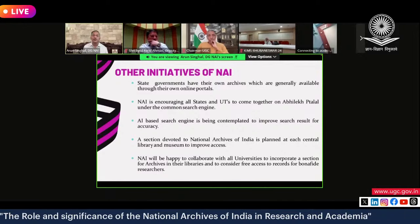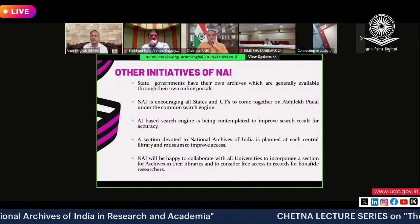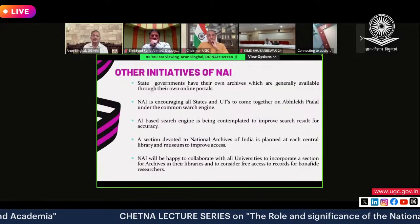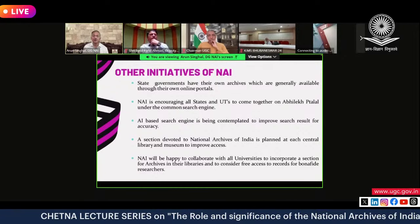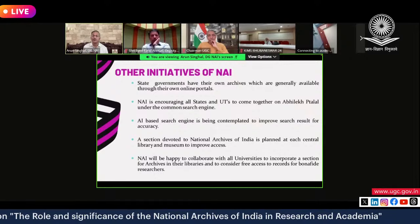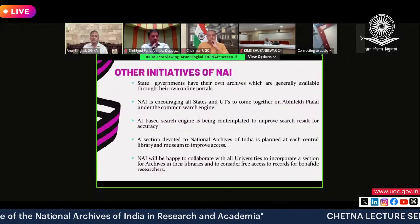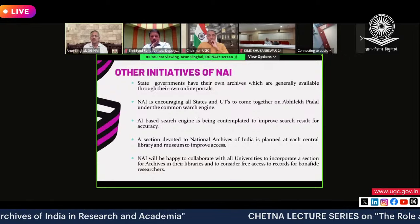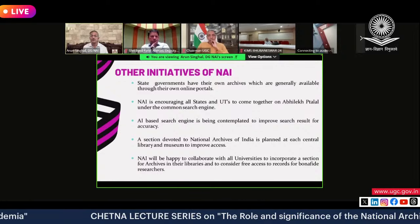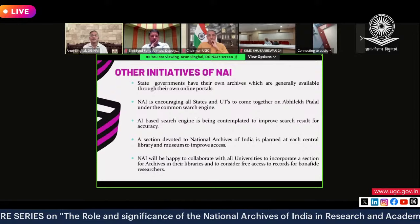We are also working on an AI-based search engine to improve the quality of search. For instance, if a photograph of Subhash Bose appears in a document but is not named by the author, the AI can identify that it is a photograph of Subhash Bose and show that result. Using AI, we want to improve the quality of the search mechanism.